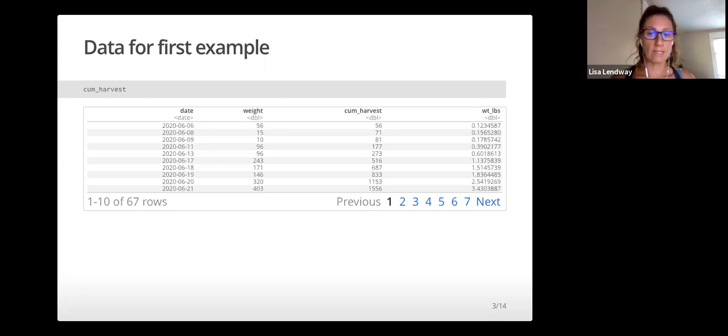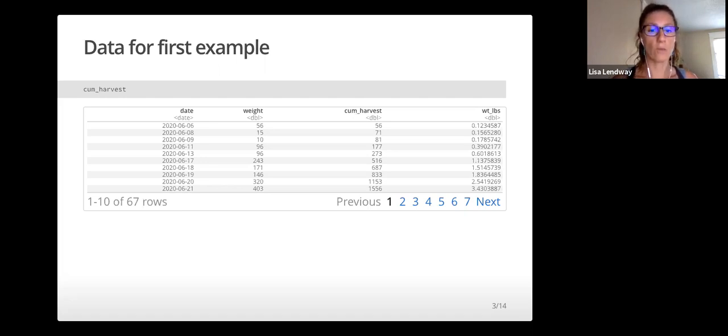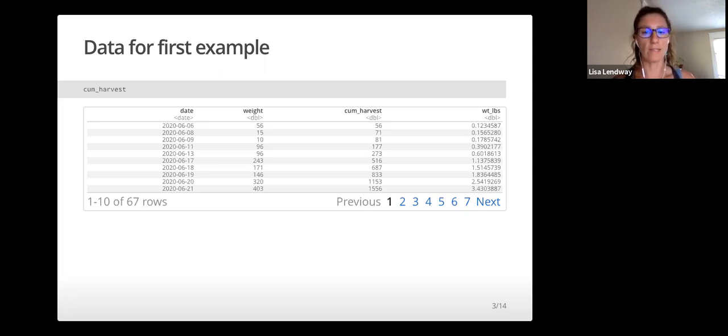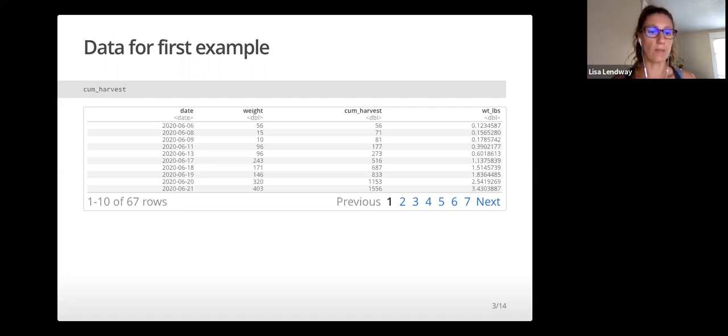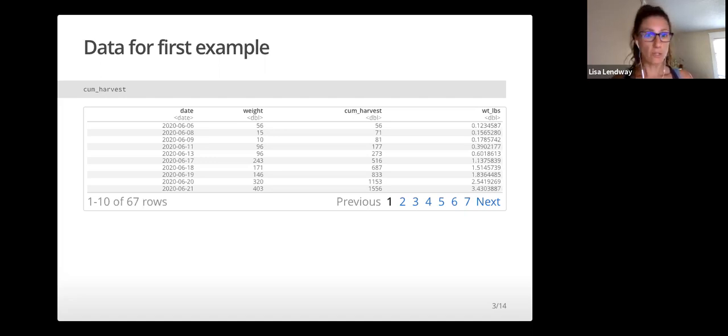The date is the date the vegetables were harvested or picked. Weight is the weight in grams of the vegetables harvested that day. Cume_harvest is the cumulative weight in grams of the vegetables harvested up to that date, and weight_pounds is the cumulative weight in pounds. These are vegetables harvested from my own garden.